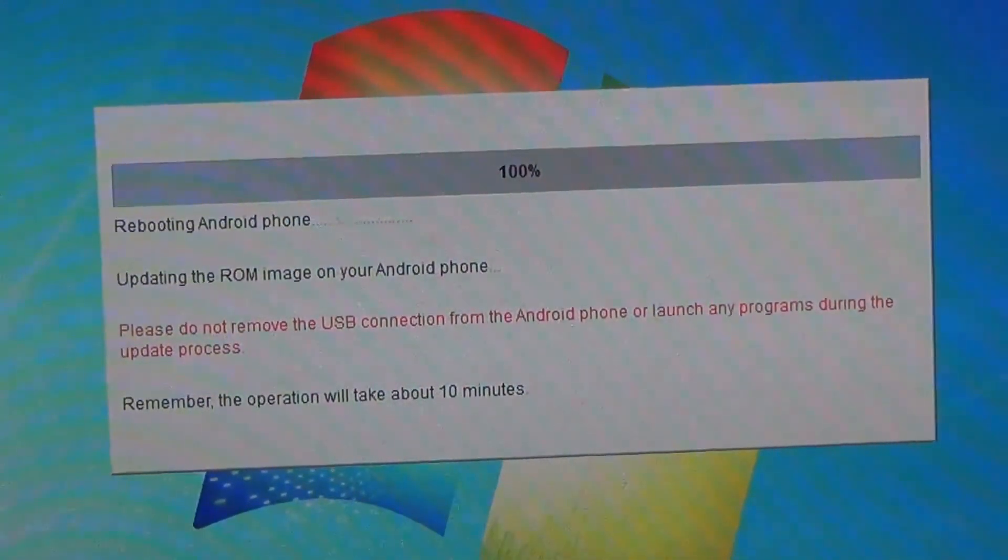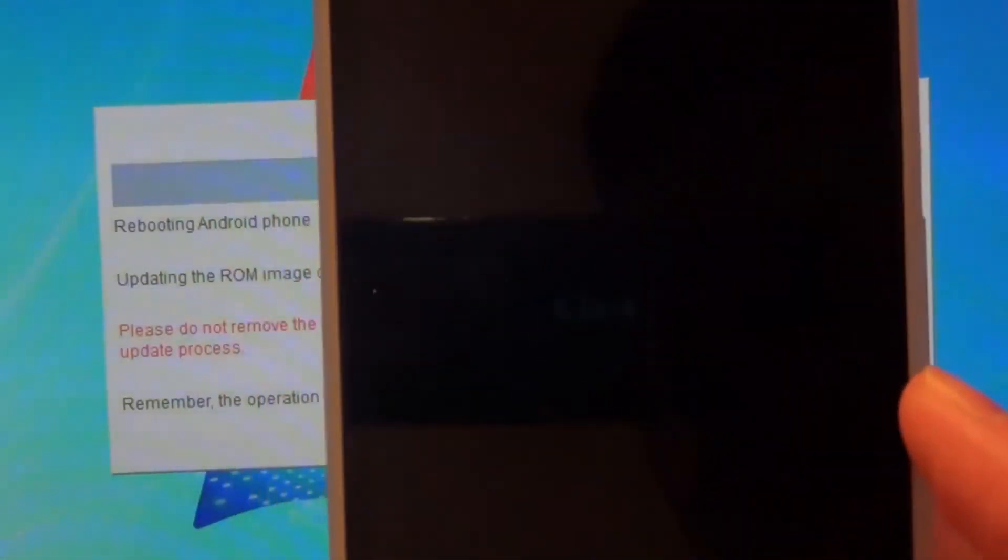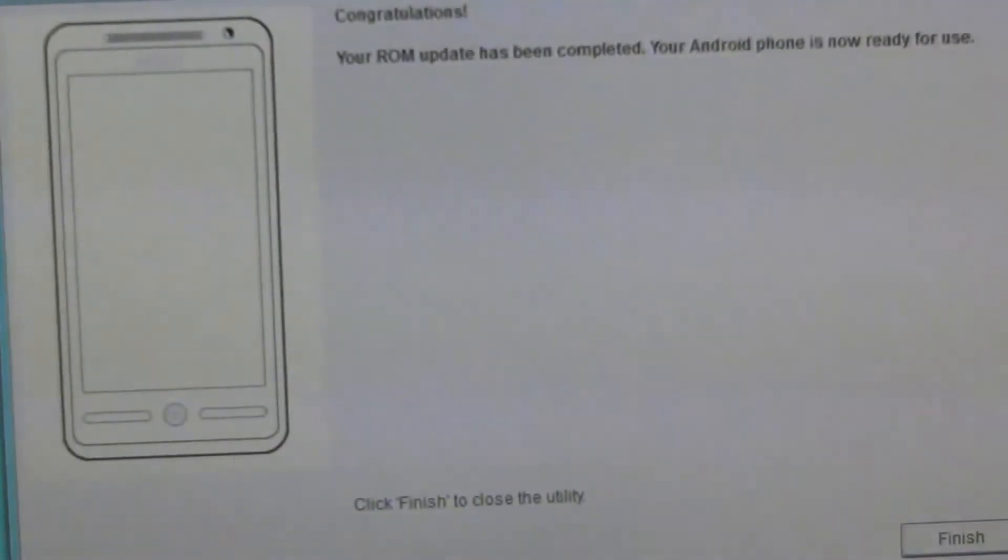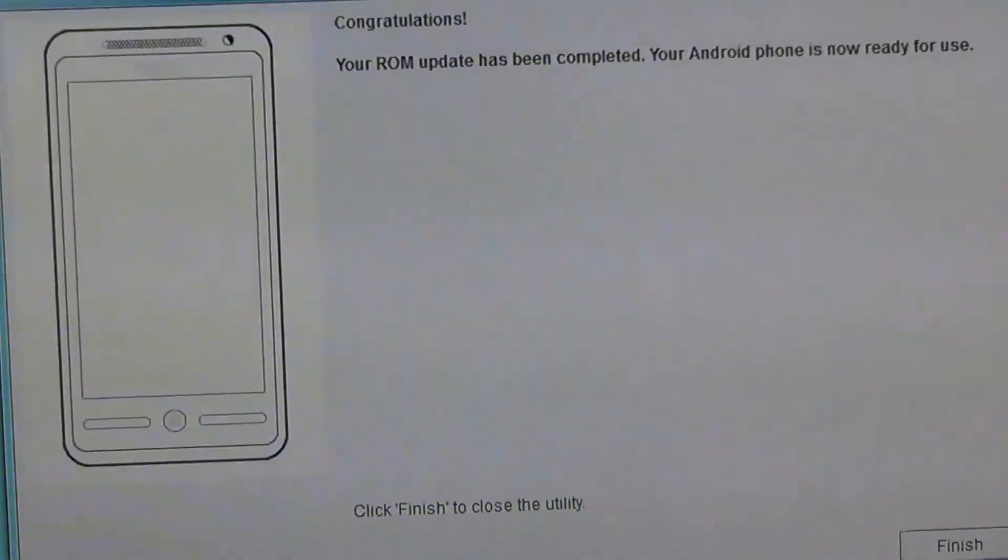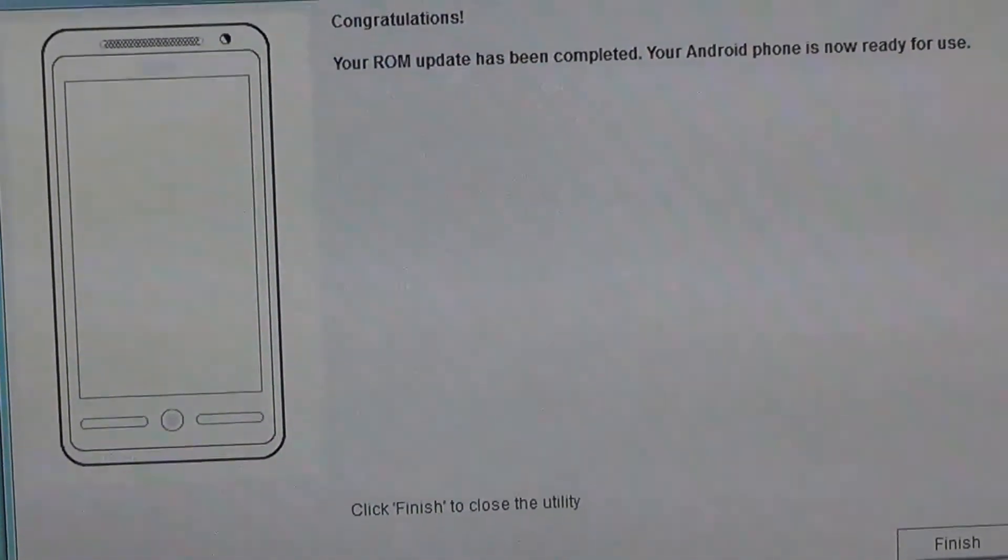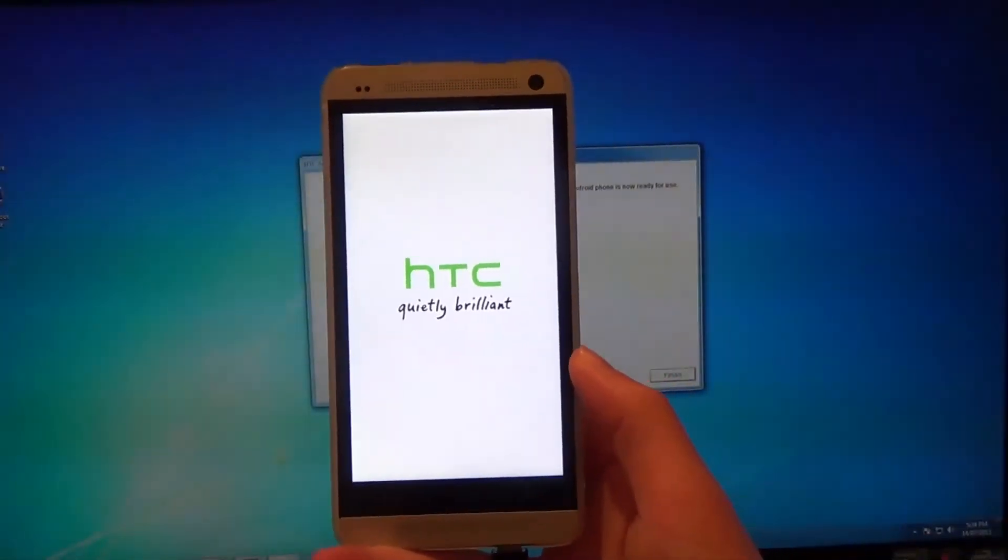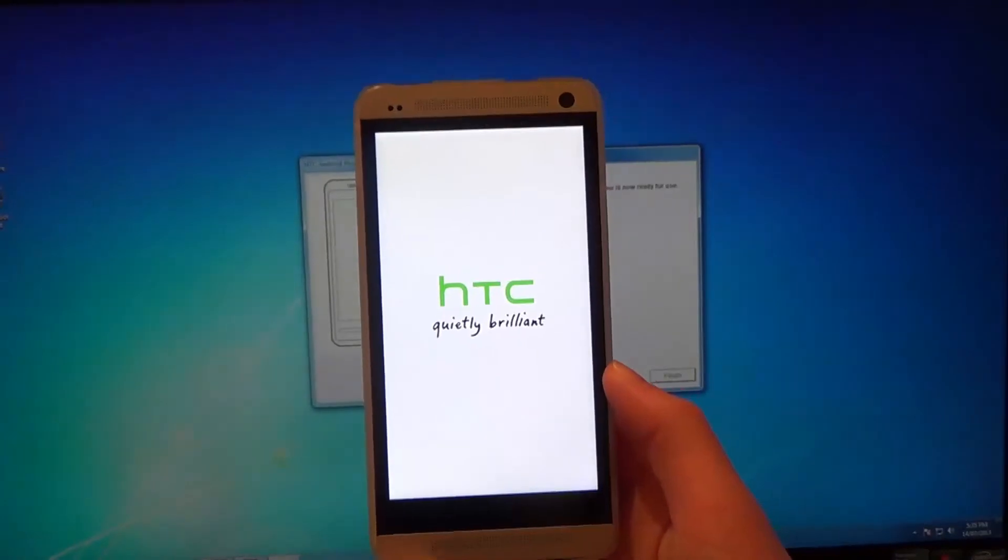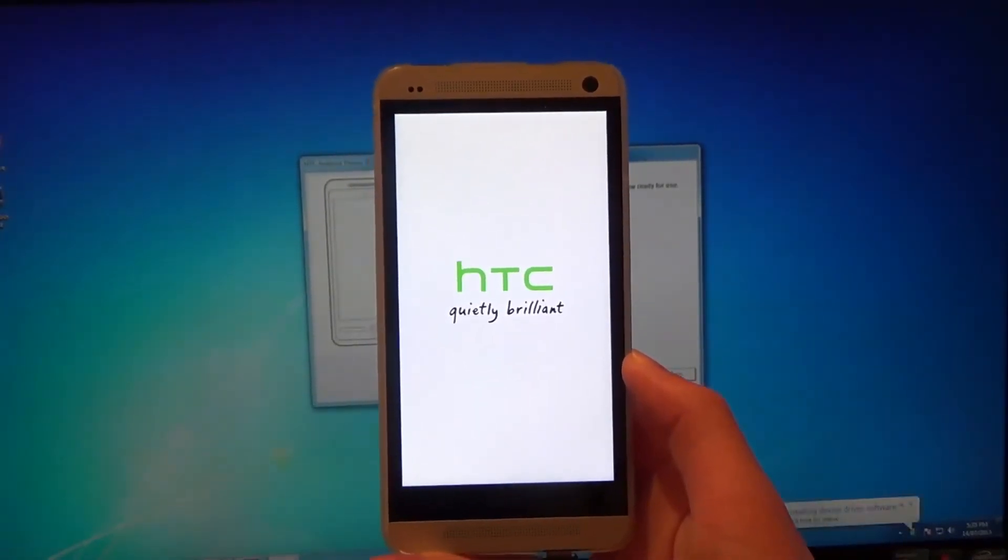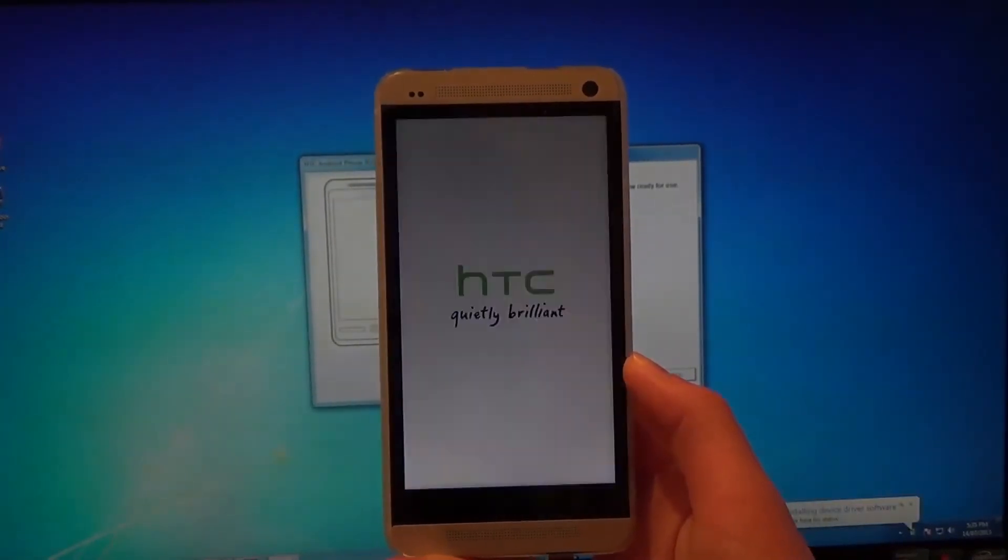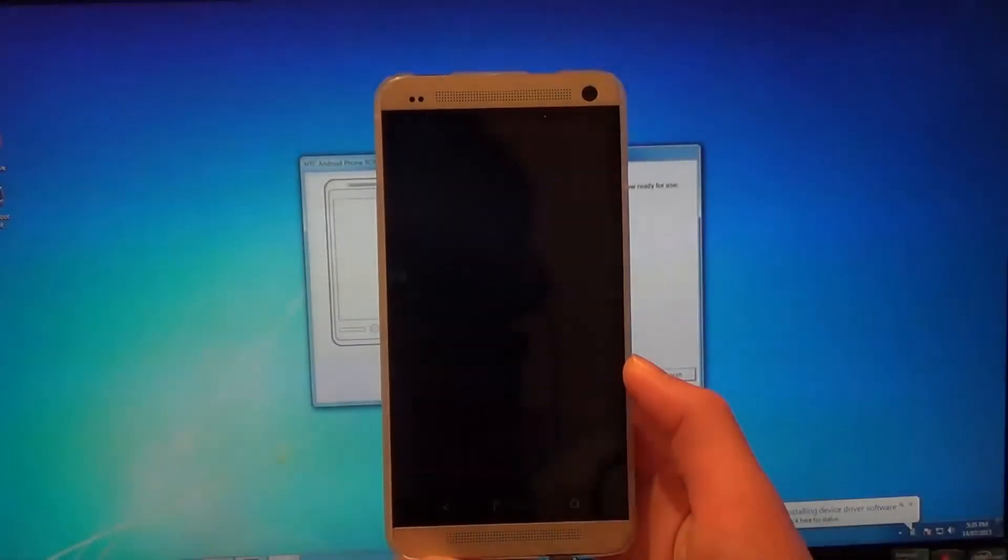Once it has finished pushing all the files, your Android phone should reboot and you should see the congratulations screen. If not, you've done something wrong. Now just wait for the phone to boot up.